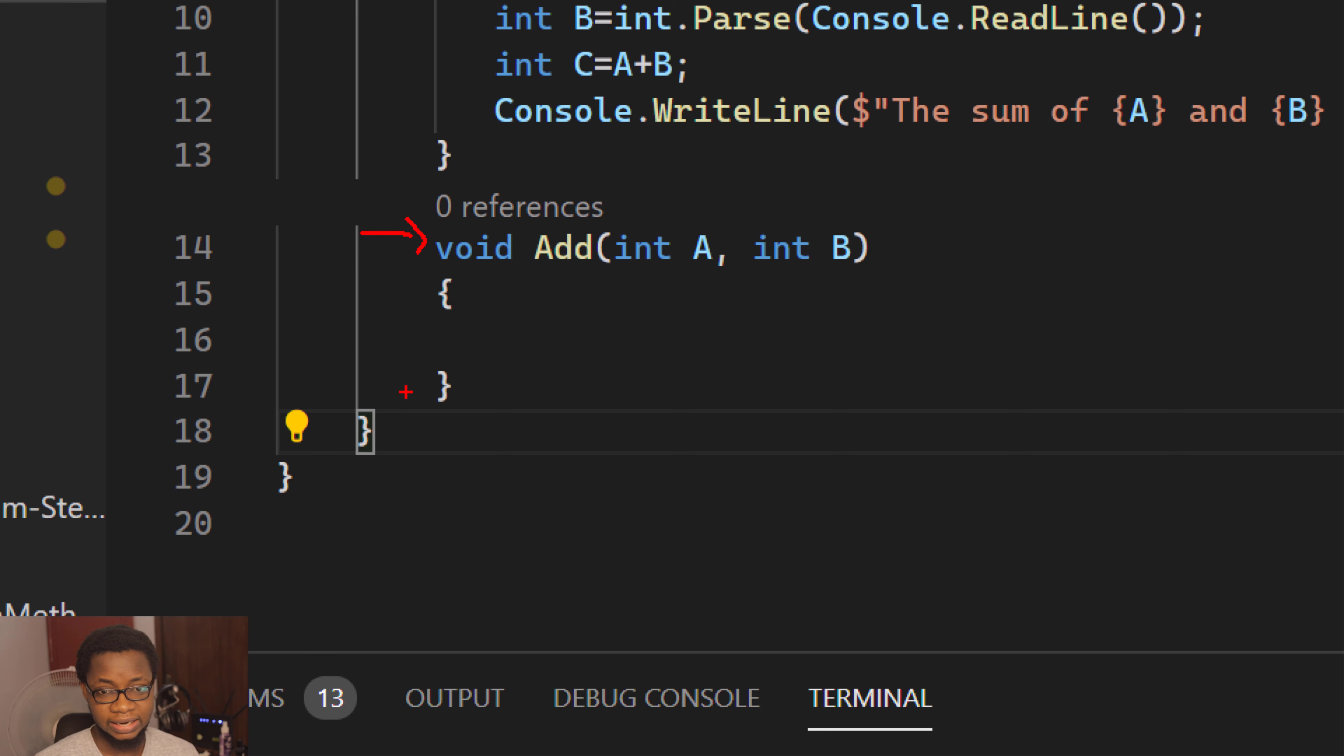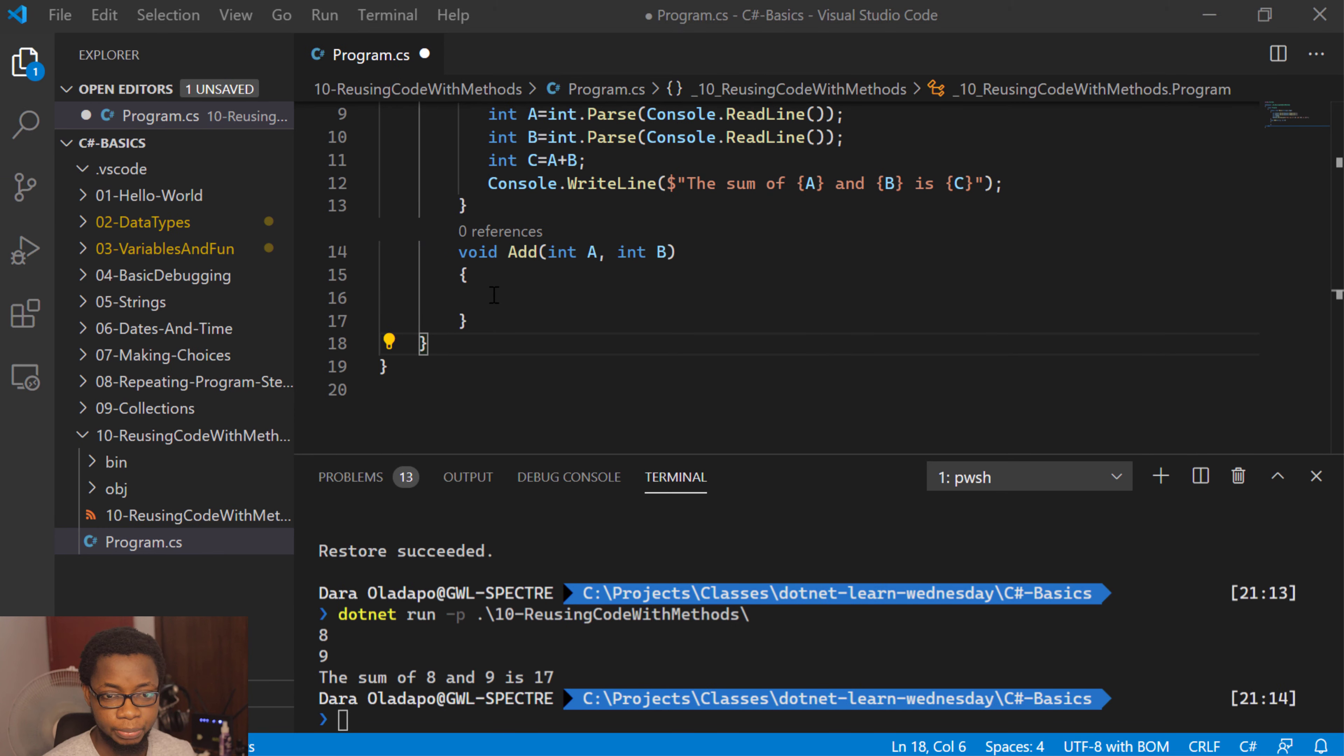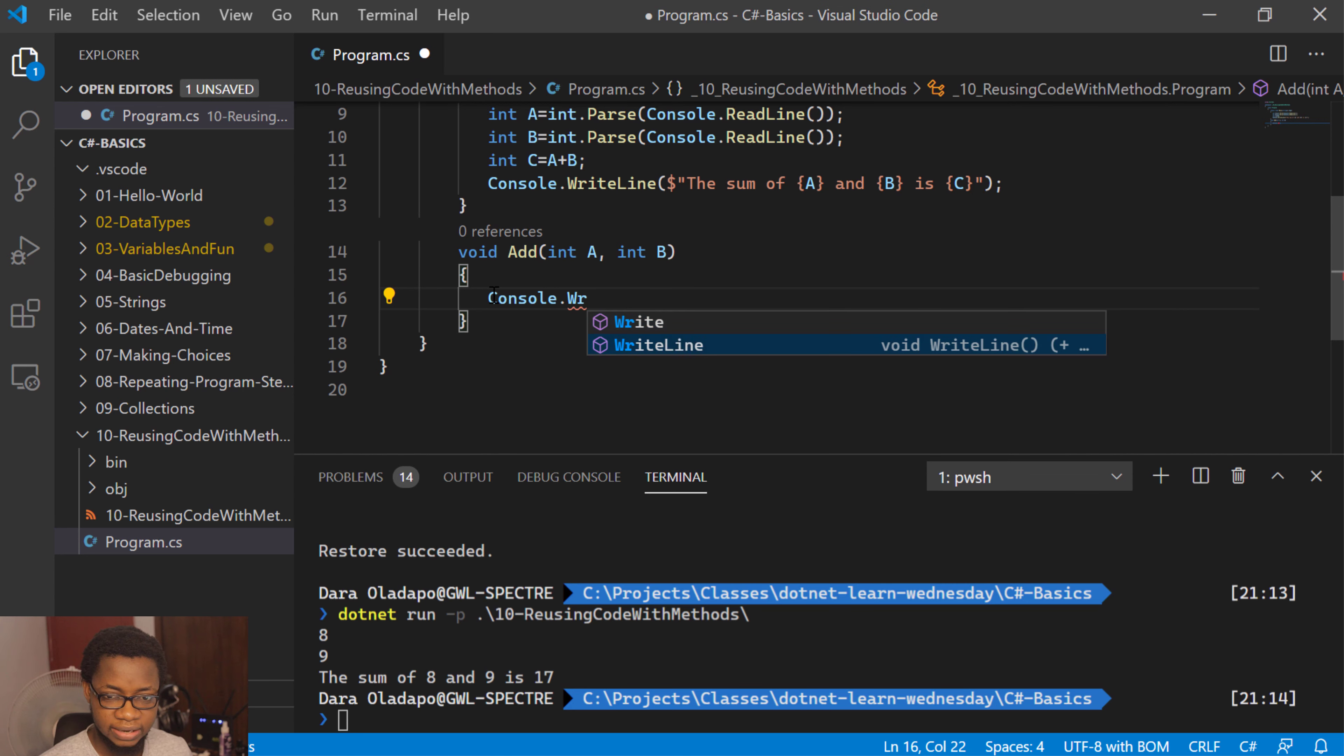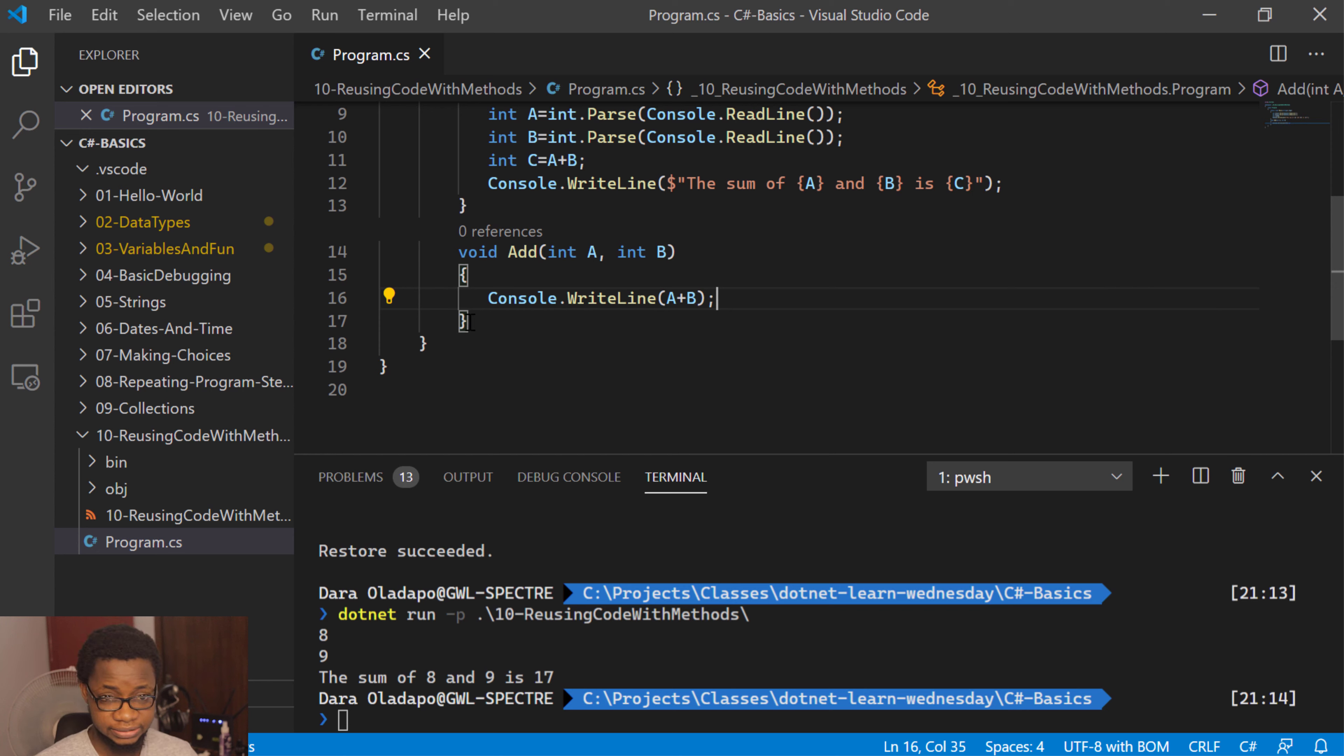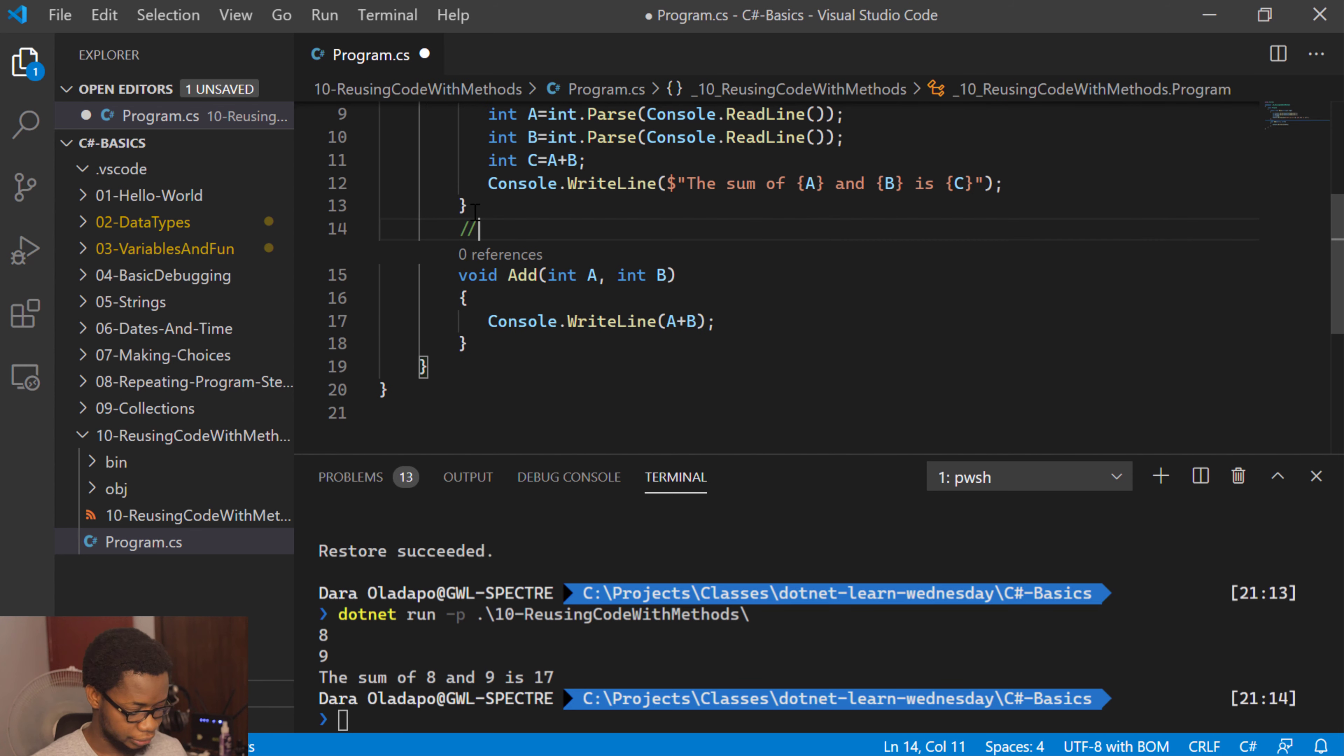A method that does not return anything would be denoted by void. Like I have over here, this void keyword denotes a method that does not return a value. All your computation and everything will be done inside here. If you need to print out anything, you will have to do it inside this method here. So you can have something like console writeline, a plus b. This is one way to have it.